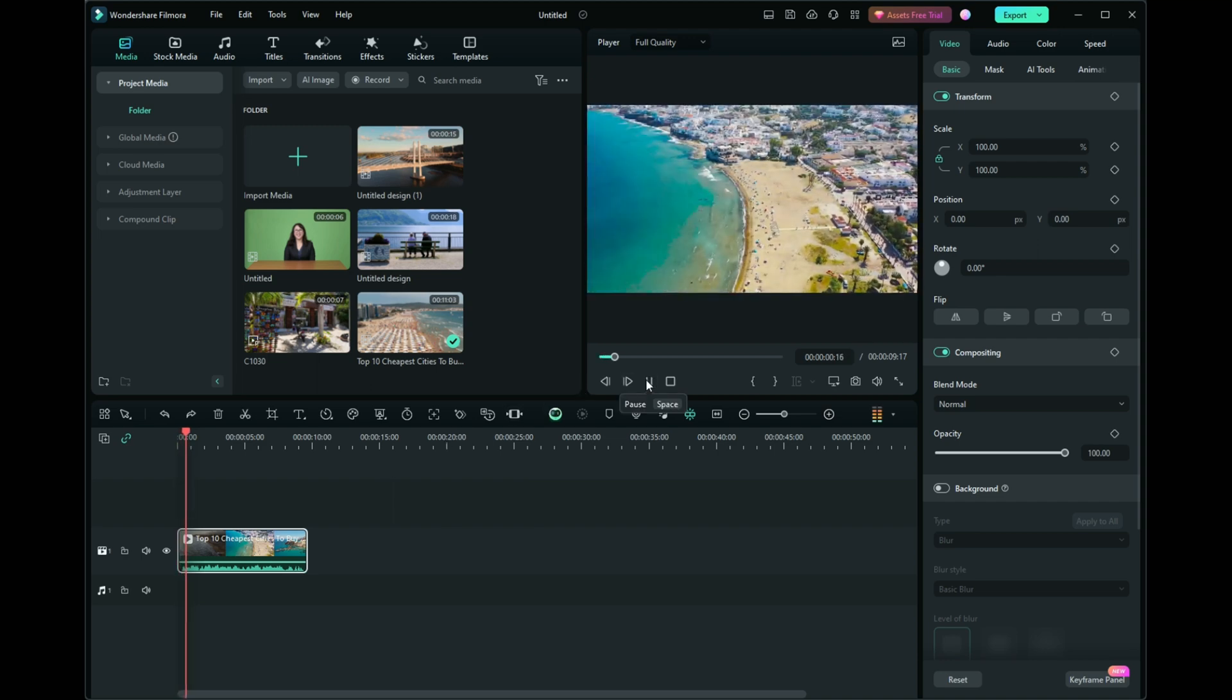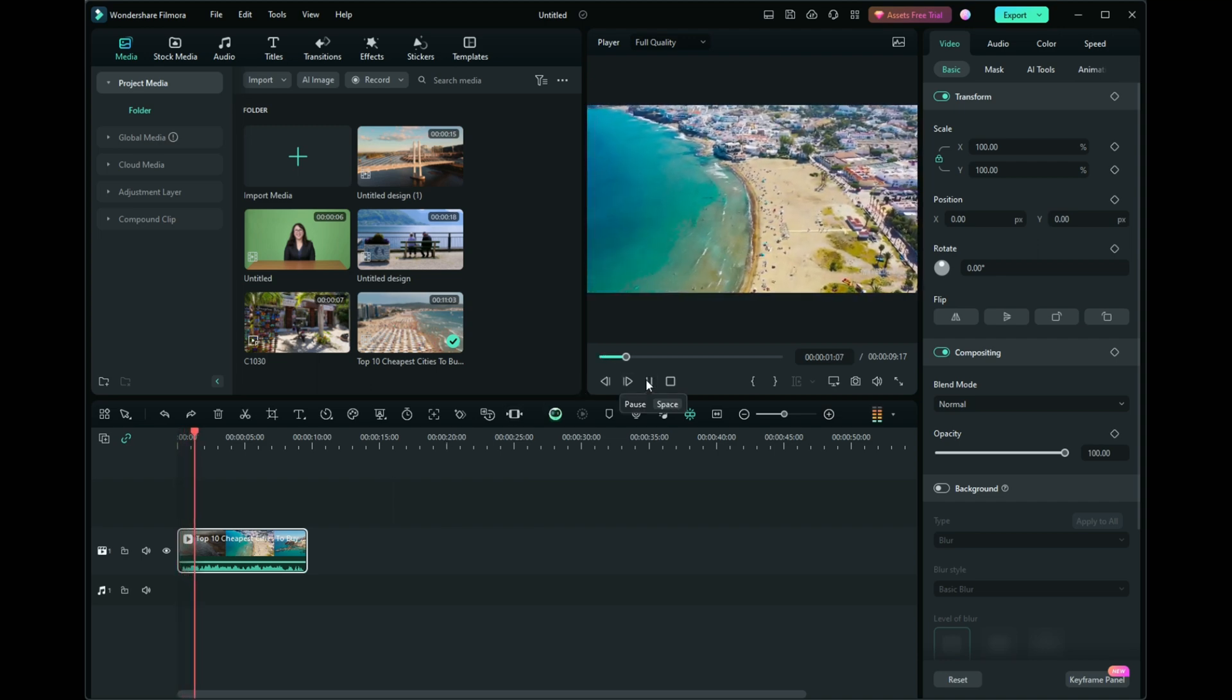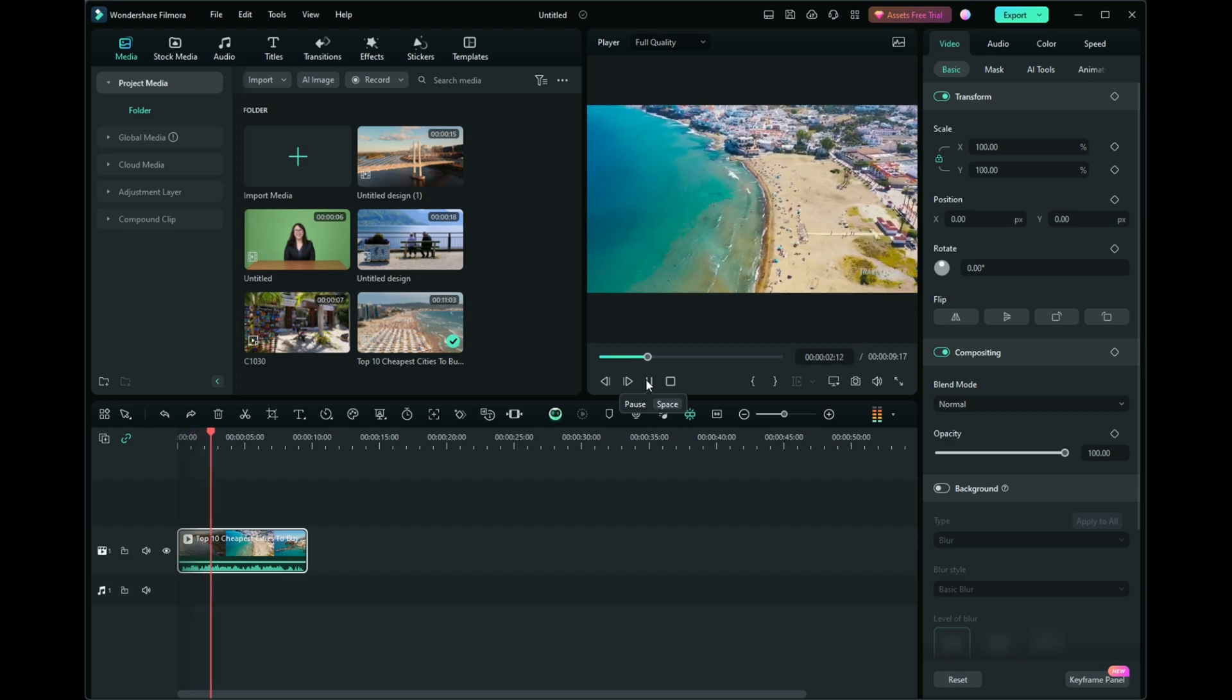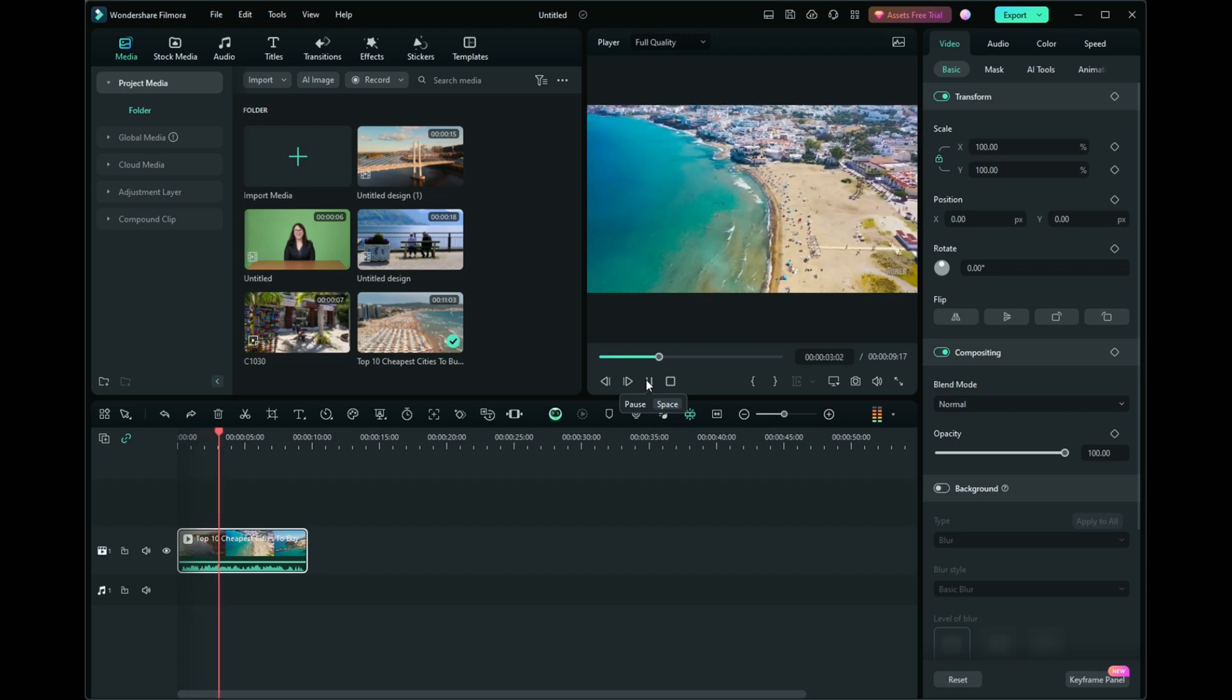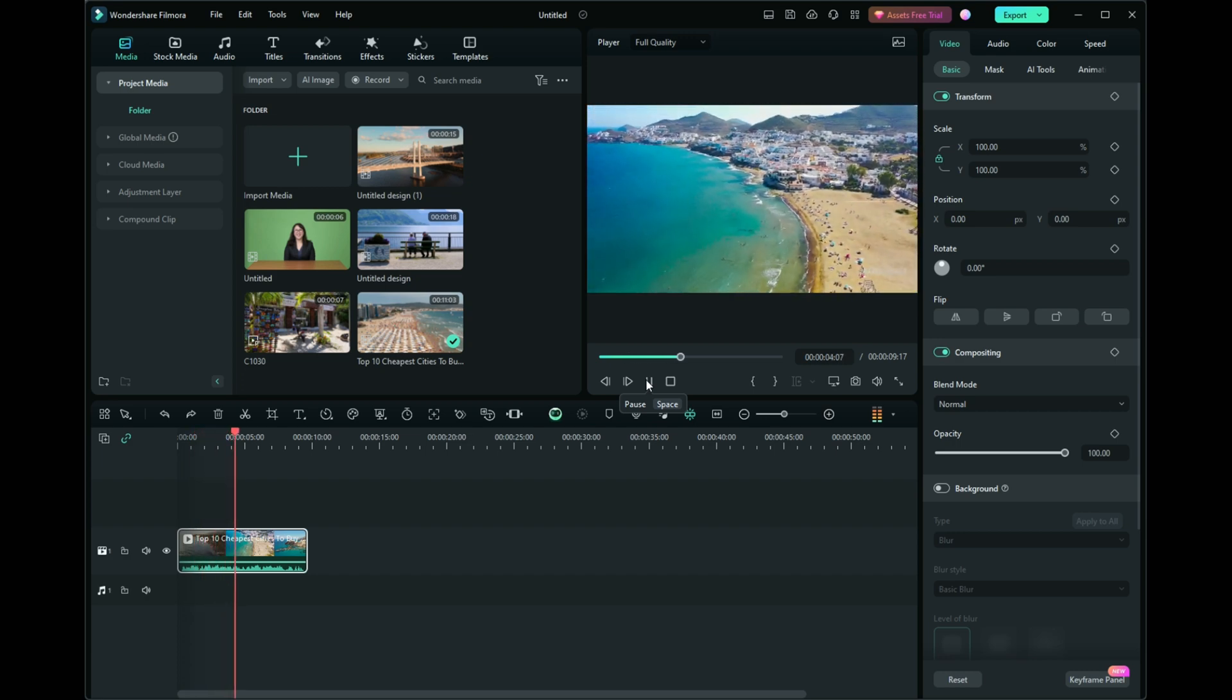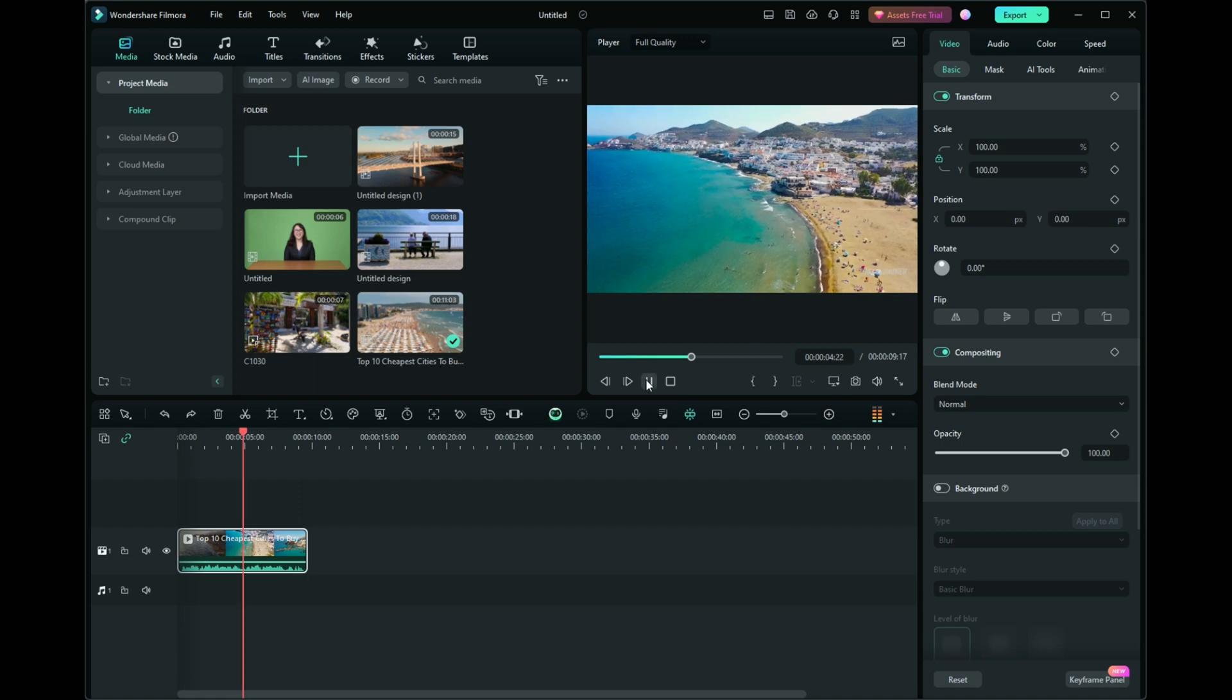Let's dive into the process using a short video I've already imported into Filmora. Make sure you're logged into Filmora. You can create one for free if you don't have a Wondershare account.